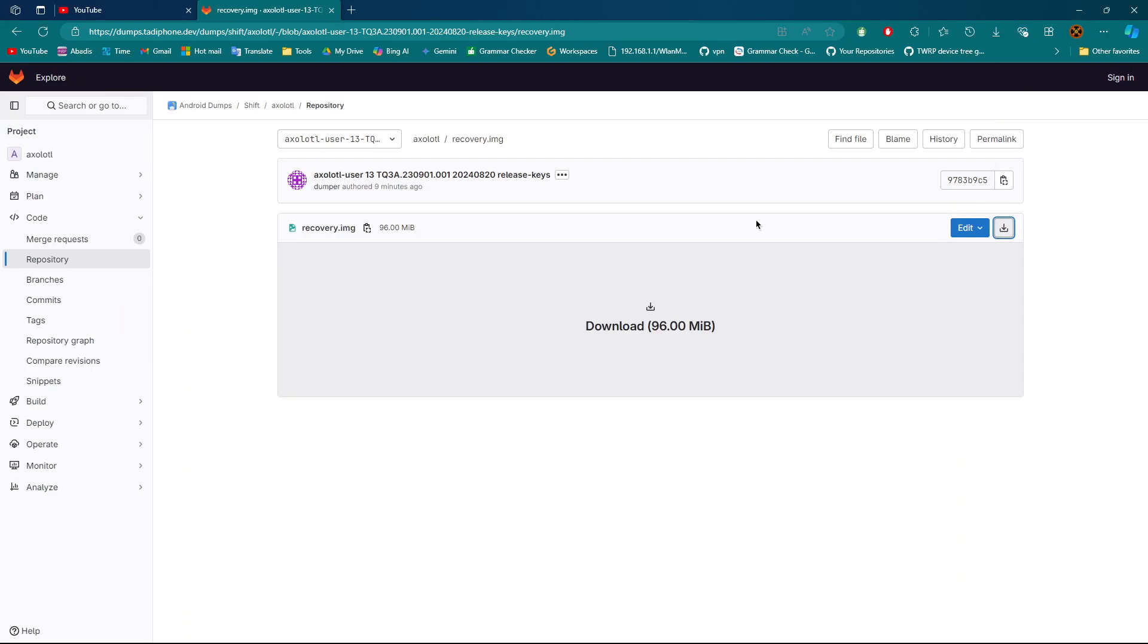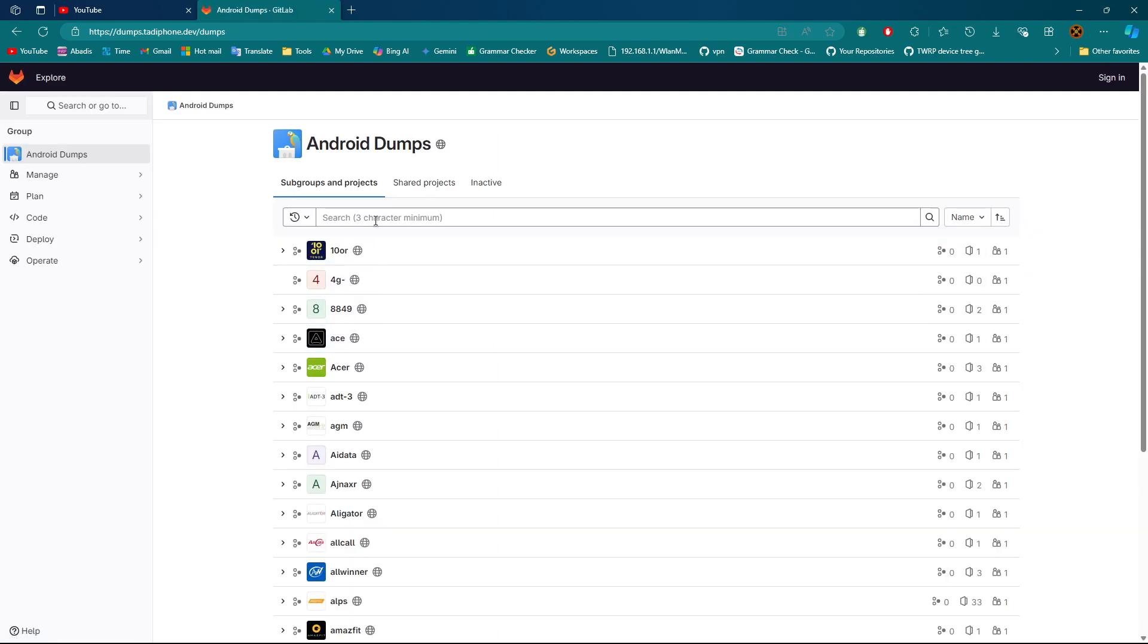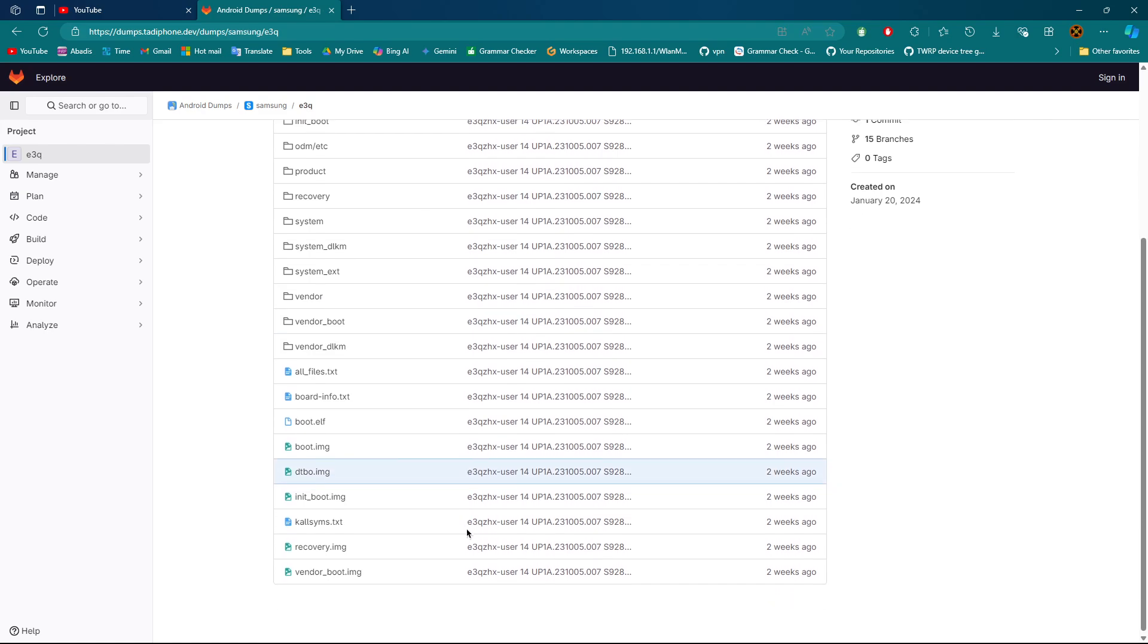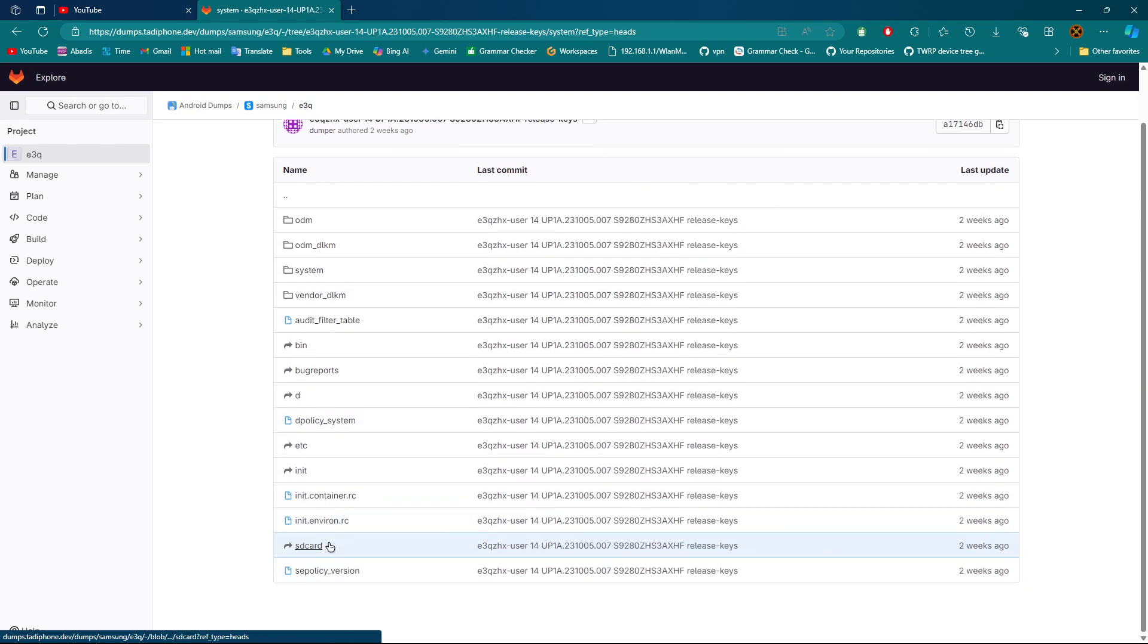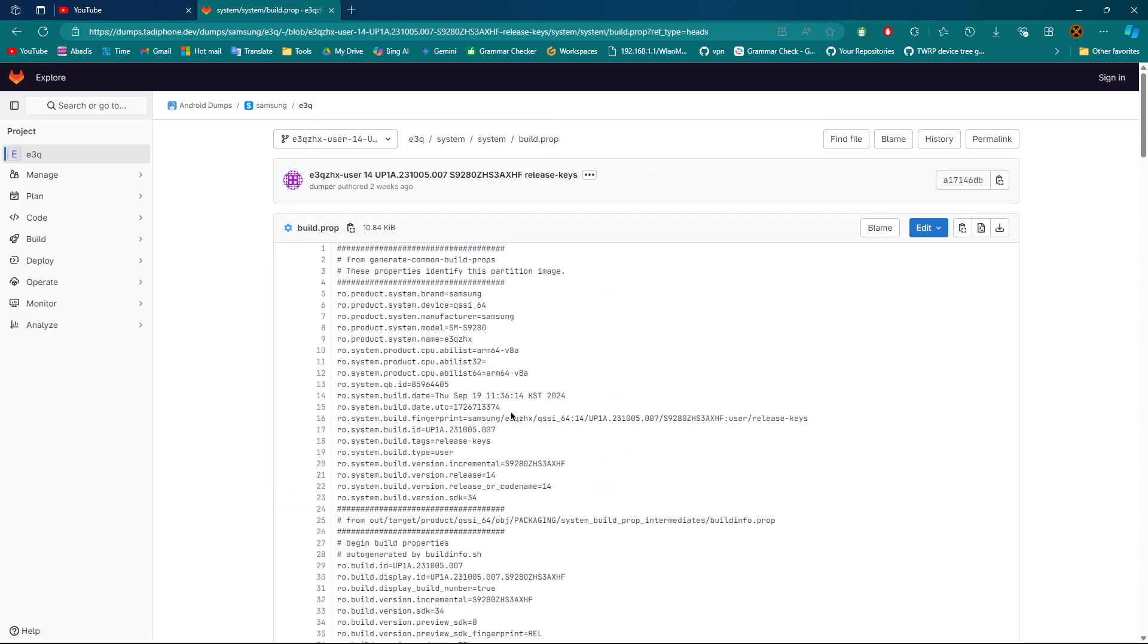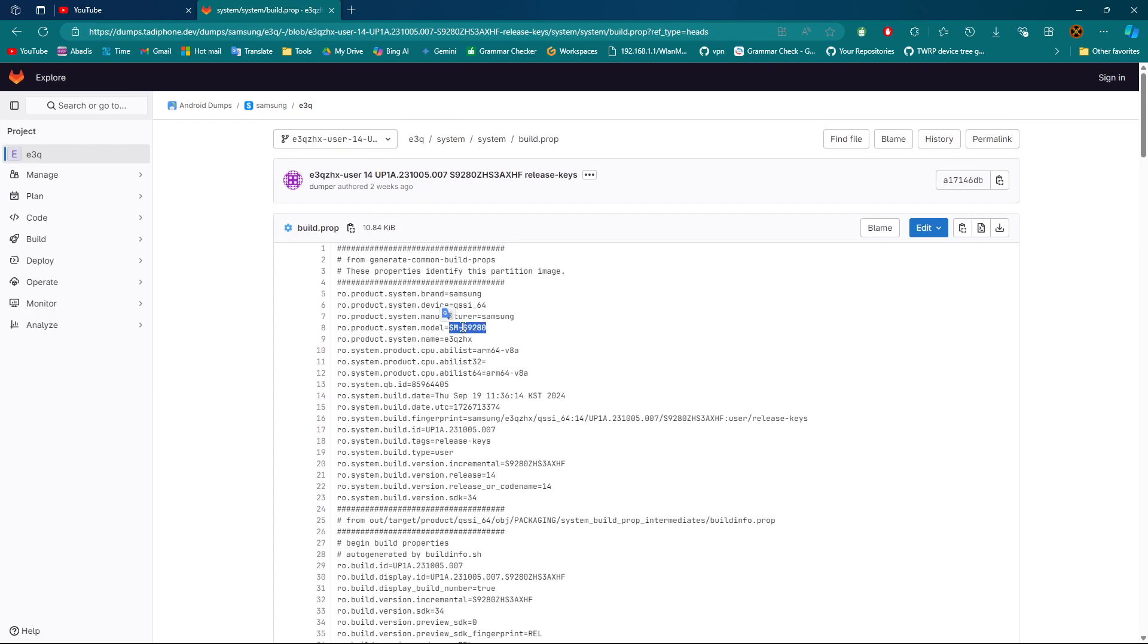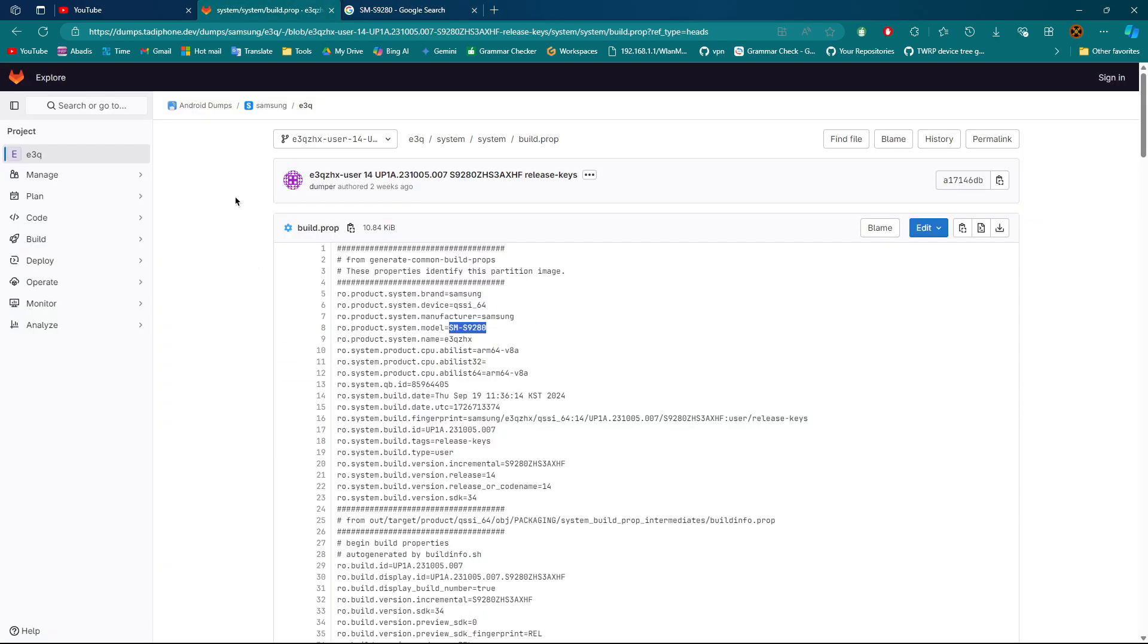You can have access to a lot of stuff, and maybe someone already extracted your device firmware. The only thing you have to do is enter your device code name. For example, Galaxy S24 Ultra - the code name is E3Q. Samsung is the brand, device is Galaxy S24 Ultra. Let me verify. Yes, Samsung S24 Ultra, Android 14. I was right.